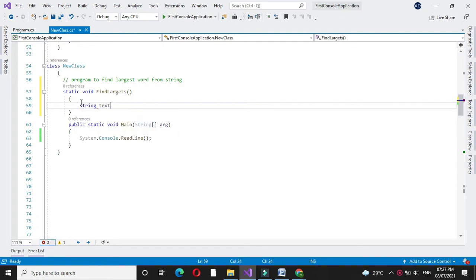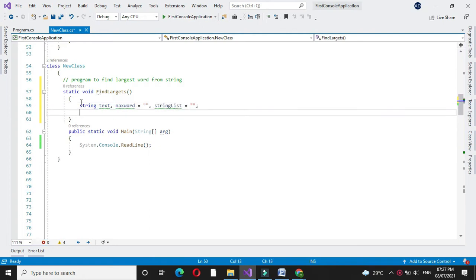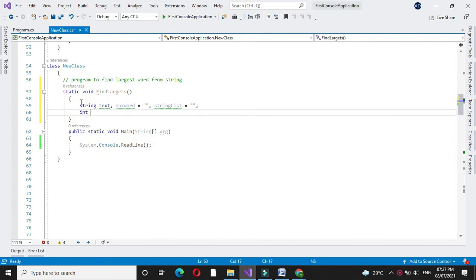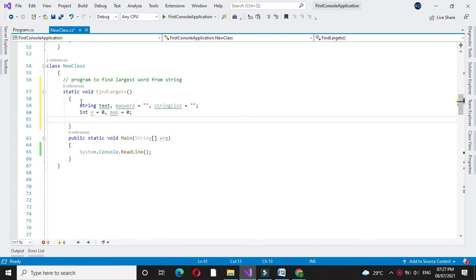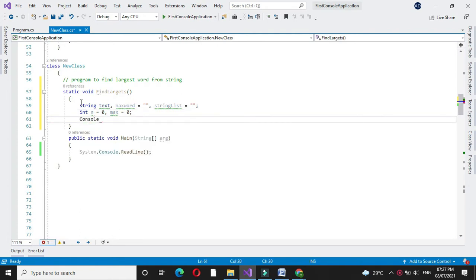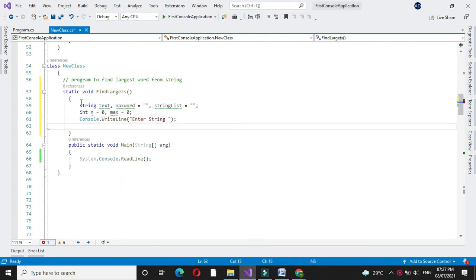From the user, then max word and string list. Then we will declare two integer variables, n which is initialized with zero and max which is also initialized with zero.